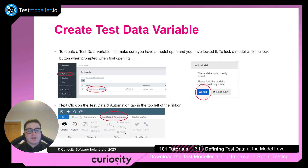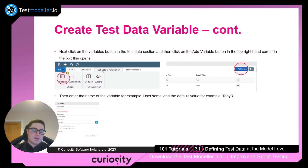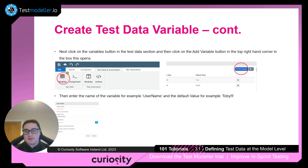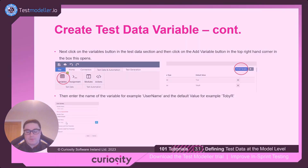Next, in the top left of your screen you should see the test data and automation tab within the ribbon. Clicking on this tab will reveal the variables section. Click the variables button and then click the add variable button to reveal a screen where you can add the different sections for your variable.